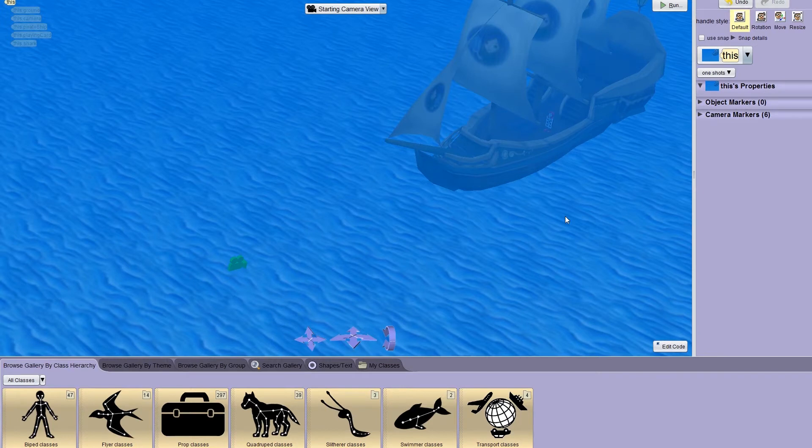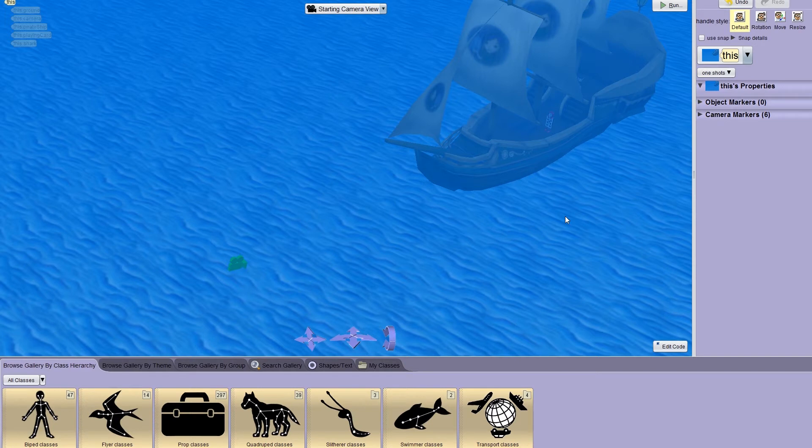Today we're going to be learning how to add sounds to your Alice world. Music and sound can add depth and character to your world and make it just a little bit more interesting and dramatic.